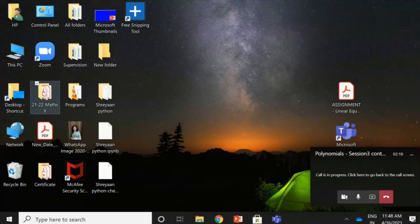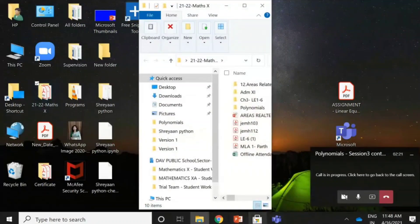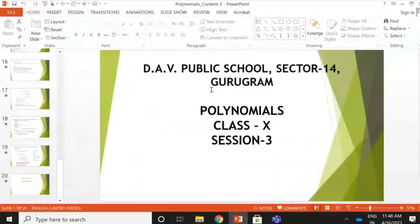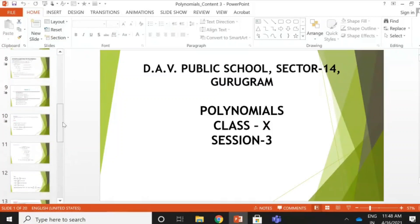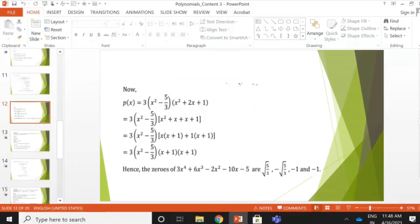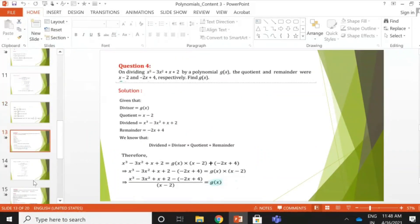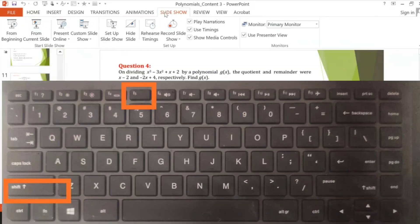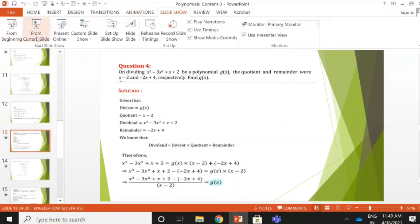Ideally the presentation should already be open in your desktop in the lower bar so you can open it directly. I'll show 'Polynomials Content 3' — this is the continuation of the previous presentation. I've done it till a certain point, so supposing I want to start from Question Number 4. Always go into slideshow mode when showing it to your students. You can get it by pressing Shift+F5, or click on Slideshow > Slideshow from Current Slide. I click here and I get my slideshow.